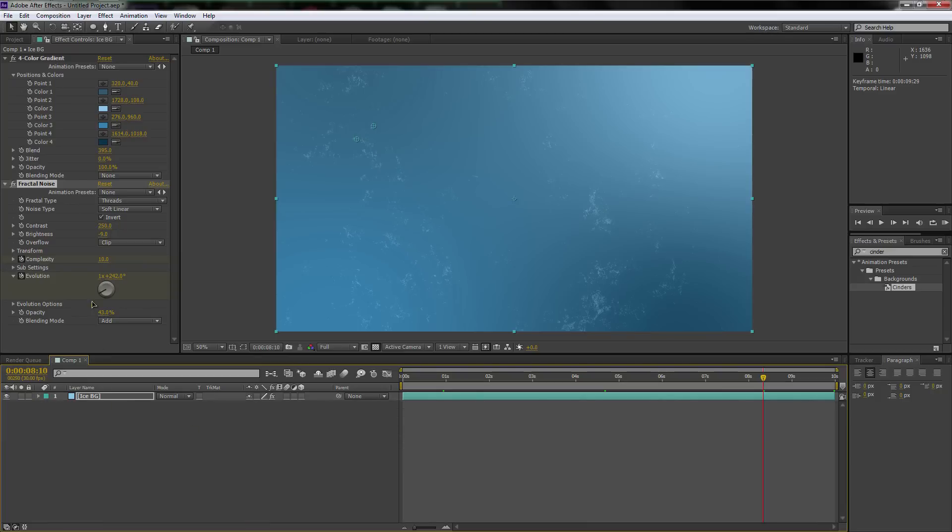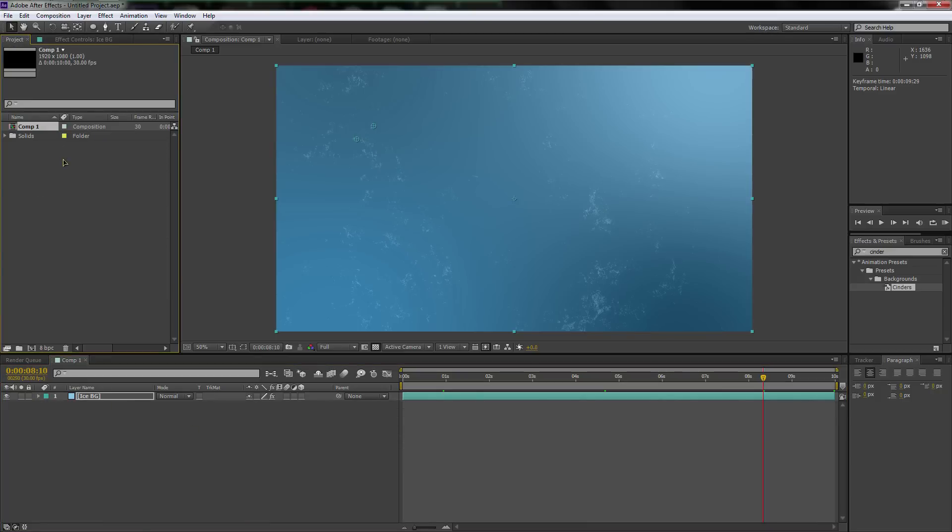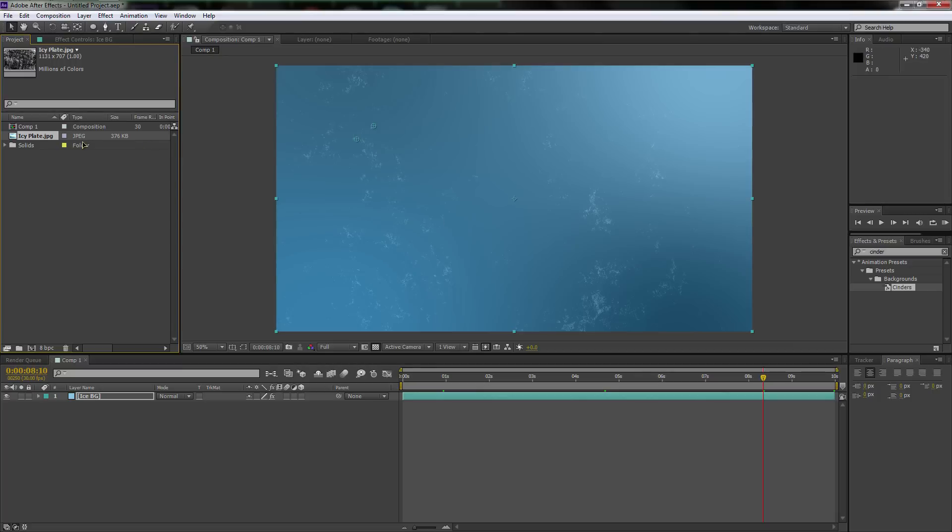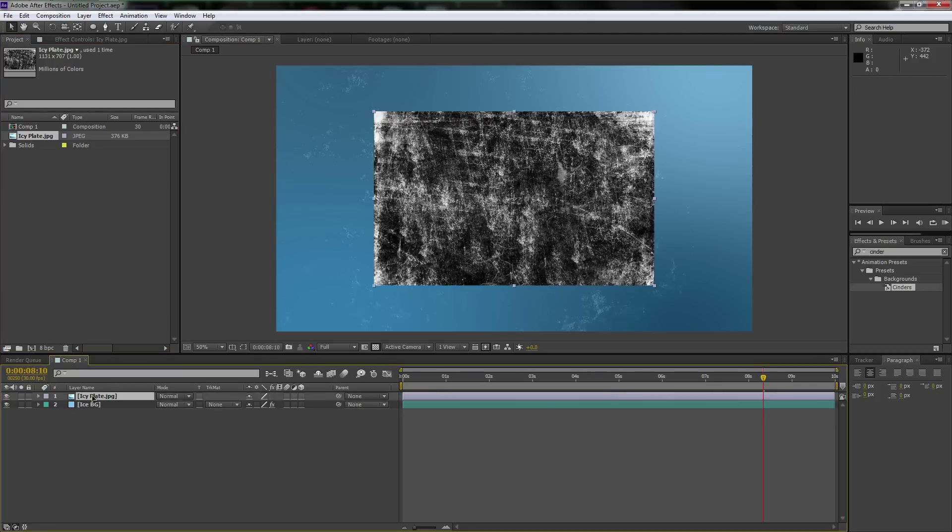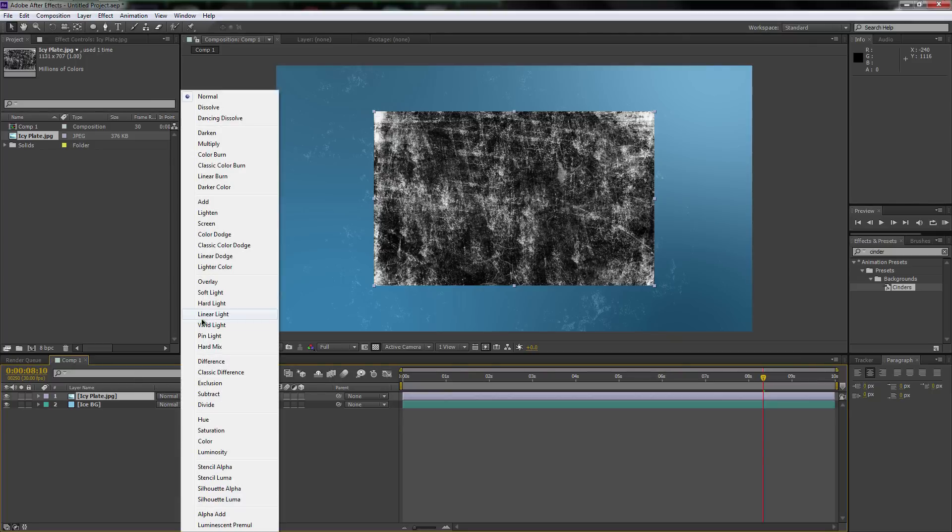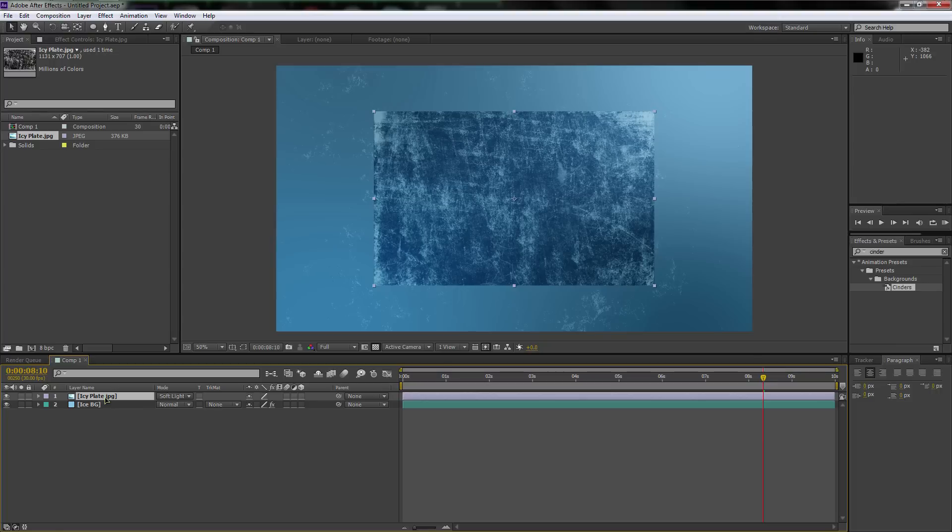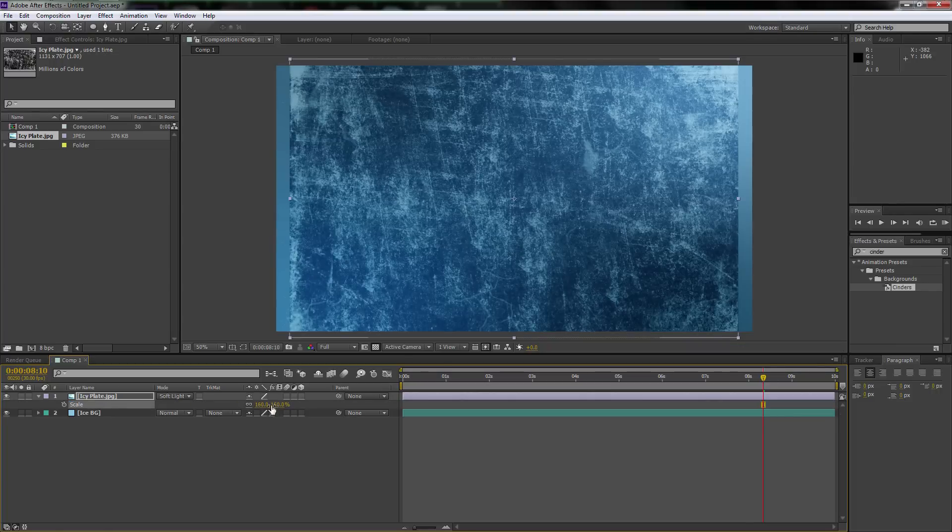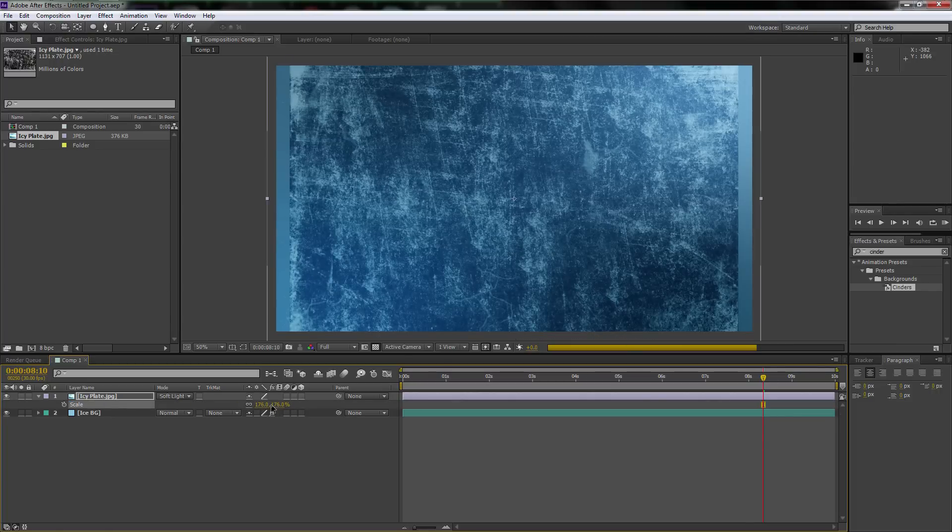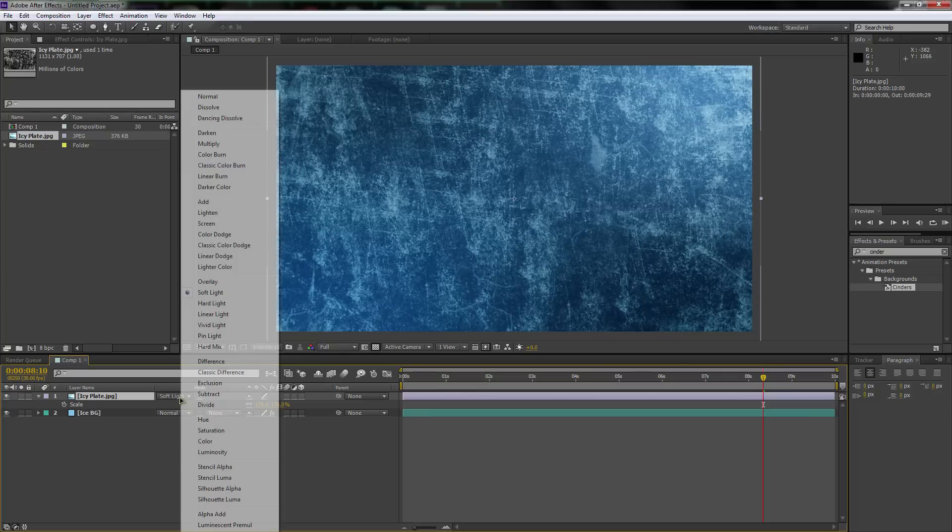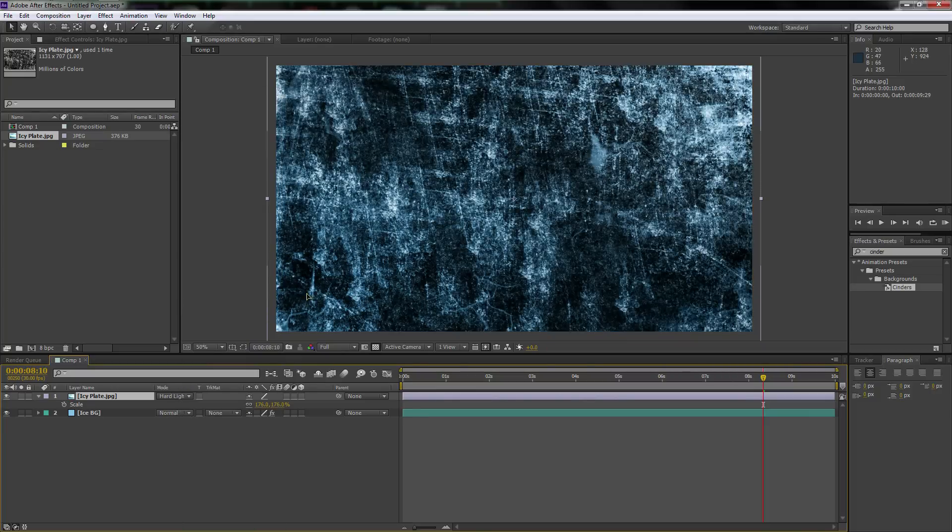Finishing off the background, let's double click in this blank canvas area and find the icy plate layer that I'm providing for you in the description. We're going to drag and drop it on top of the icy BG. Now we're going to first set it to soft light. Then we're going to hit S, scale it up just so it goes over the entire comp.